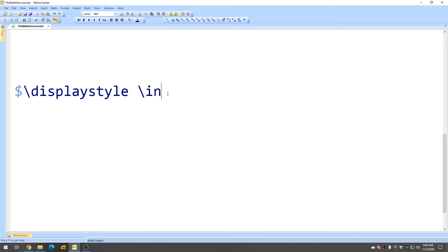So, int is the integral command and then for your lower limit of integration what you do is you put an underscore like this and then a curly bracket and then this is your lower limit.